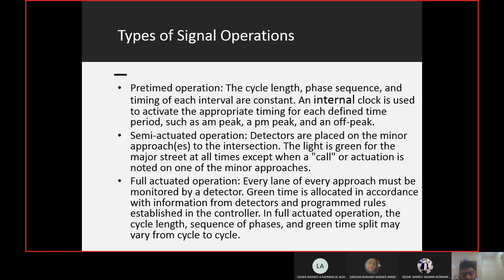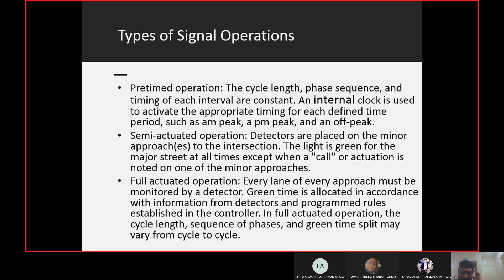In pre-timed operation, you prepare different timing plans for different times of the day. There is an internal clock within the signal controller, and you program the signal to adopt a particular timing according to the clock — for example, AM peak from 7 to 9, PM peak from 4 to 6 PM with different directions having more volume. The main point is that in pre-timed operation you are depending on your prediction, not the actual traffic.